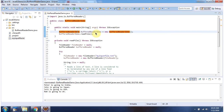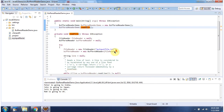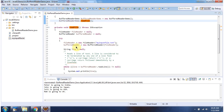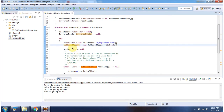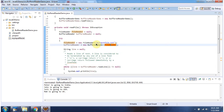Here I have created a BufferedReaderDemo object, then I am calling the readFile method. Inside readFile method, I have created a BufferedReader object using the BufferedReader constructor which accepts a Reader instance. The Reader instance I am passing is a FileReader. Here I have created the FileReader object using the FileReader constructor which accepts a fileName. The fileName is myInputFile.Text.